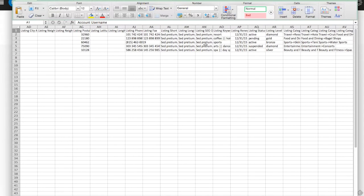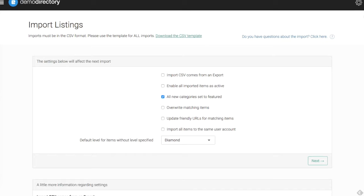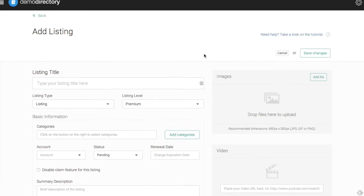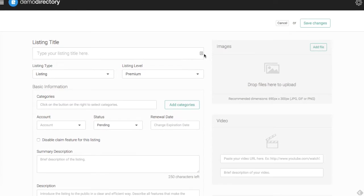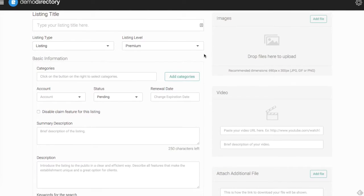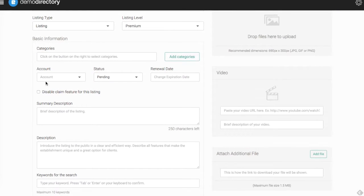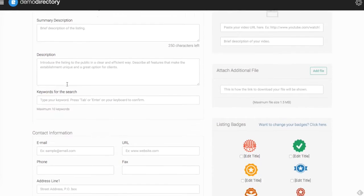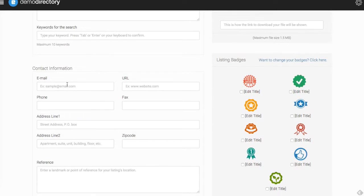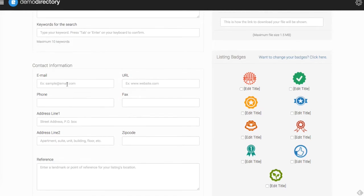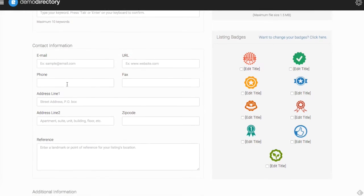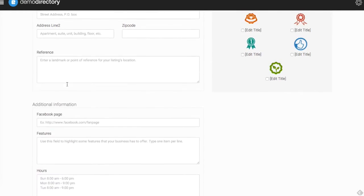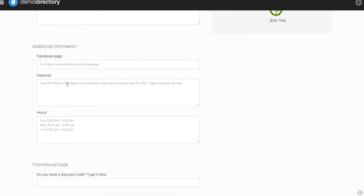Let's go back. This is the Add Listing page here. What the CSV template is actually doing is giving you basically a column in Excel for a lot of this data here, where we have the account person's name, the description, the contact information, the email, the URL, the address, the reference, Facebook page, hours.